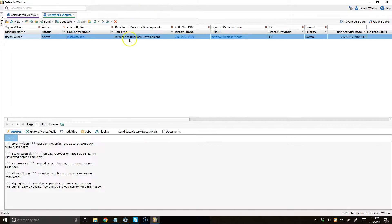When you come to a record like this and you highlight over a hyperlink, you can click that hyperlink and be directly dialing to a candidate or client right from XLR. This first video I'm going to show you how to set up your RingCentral integration.